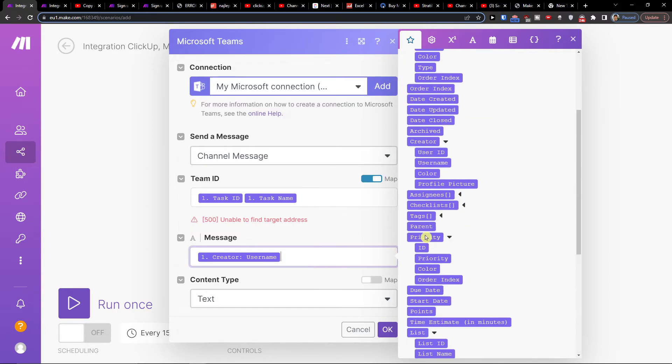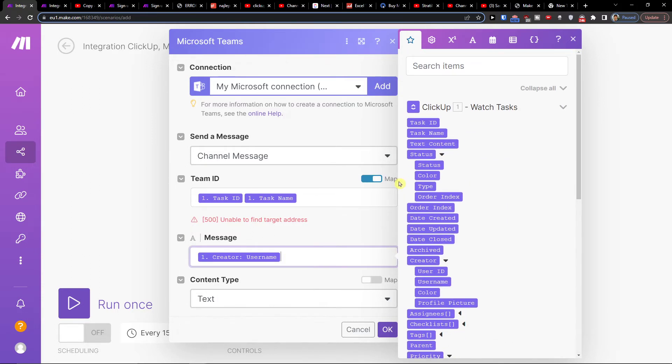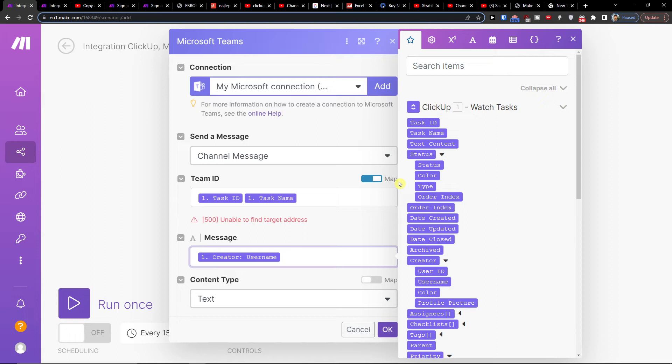And you can choose what you actually want to send in from ClickUp. Now if you're going to have any issues with your scenario in make.com, you can easily contact make.com customer support that are going to help you with your scenario.